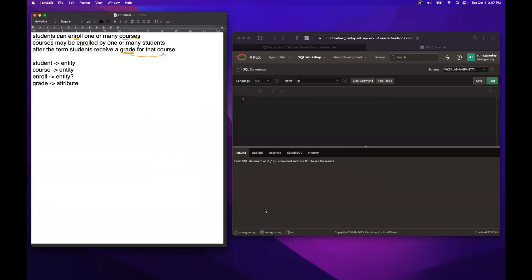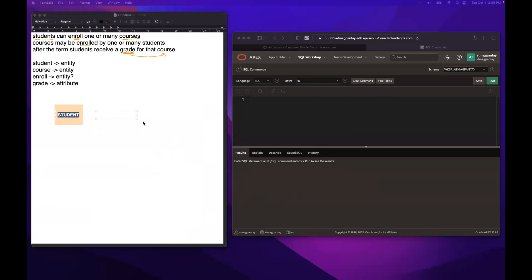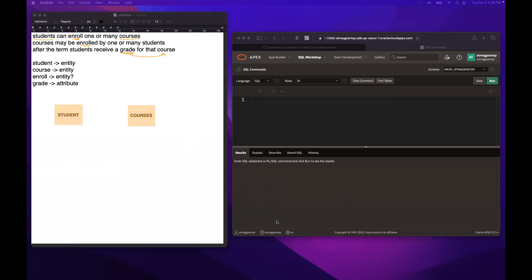Now let's translate this to ERD. We have a box for student and another entity box for courses. Once you've determined the entities, we need to model the relationship. According to the business rule, they enroll — so enroll is a relationship between the two entities. Students enroll in courses and courses are enrolled by students, so we place enroll as the relationship between the two.